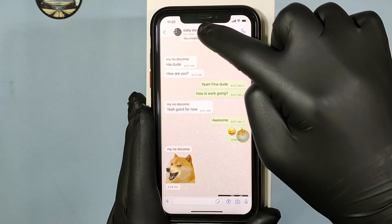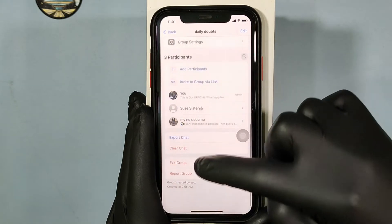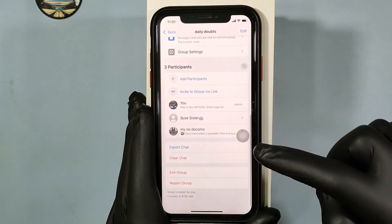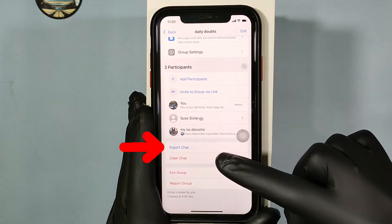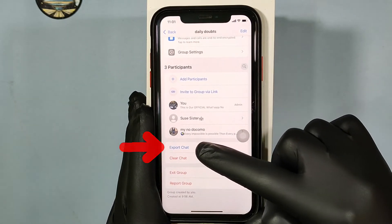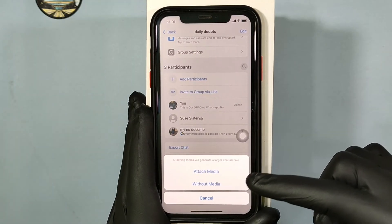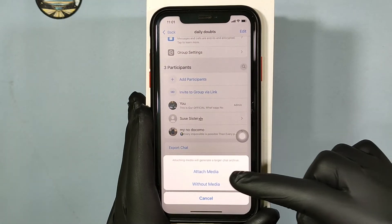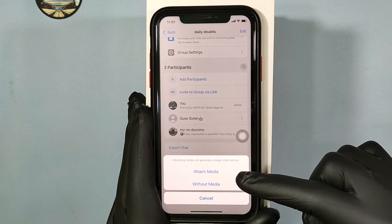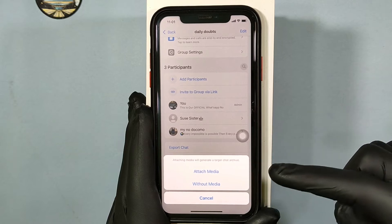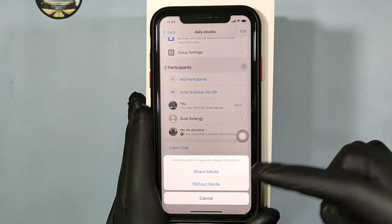Touch here and scroll down to the end, then tap Export Chat. If you want to include videos, photos, and GIFs, click Attach Media. If not, just click Without Media.